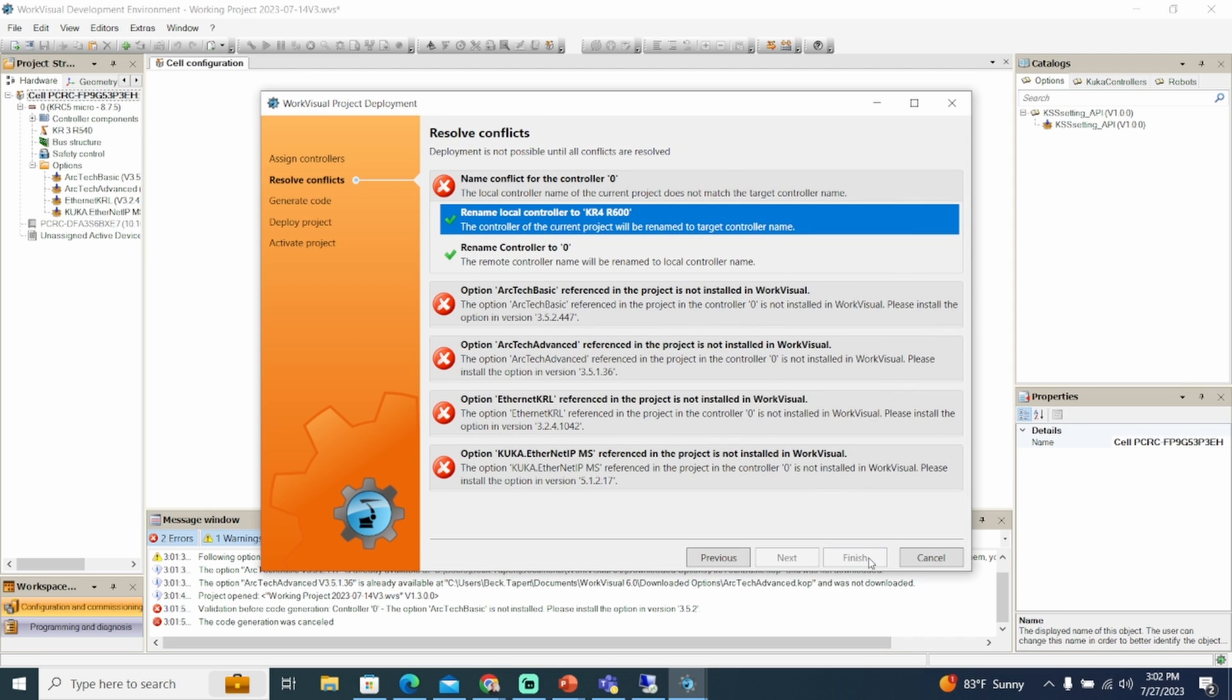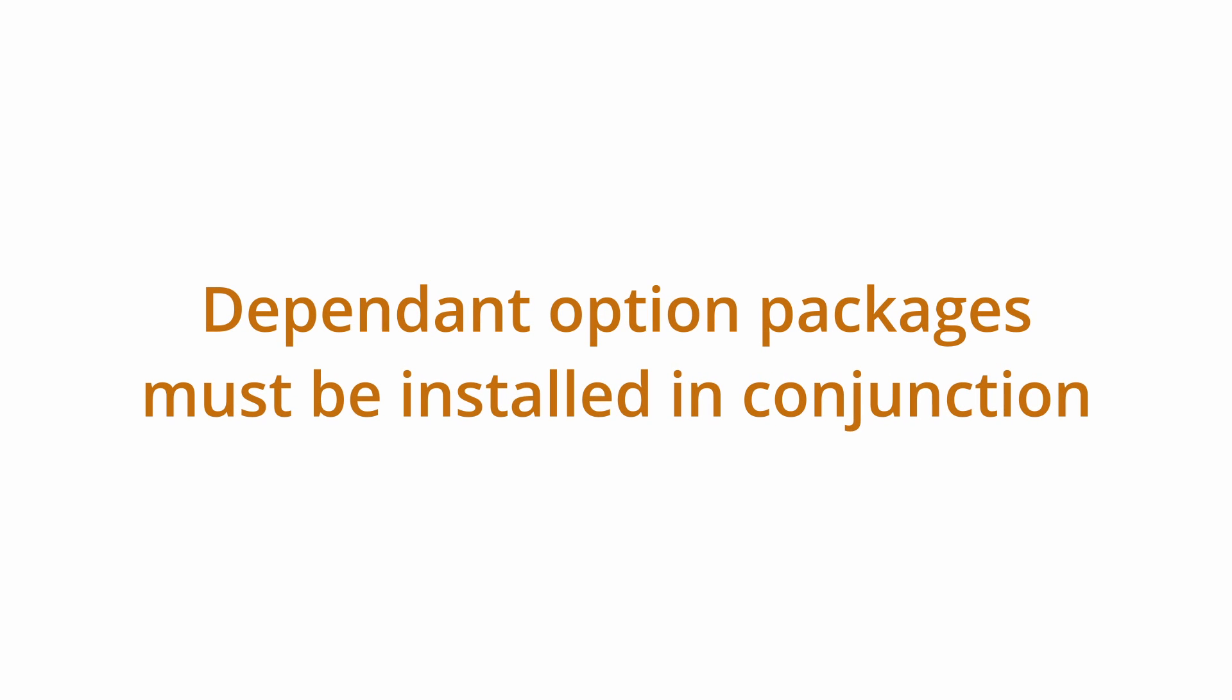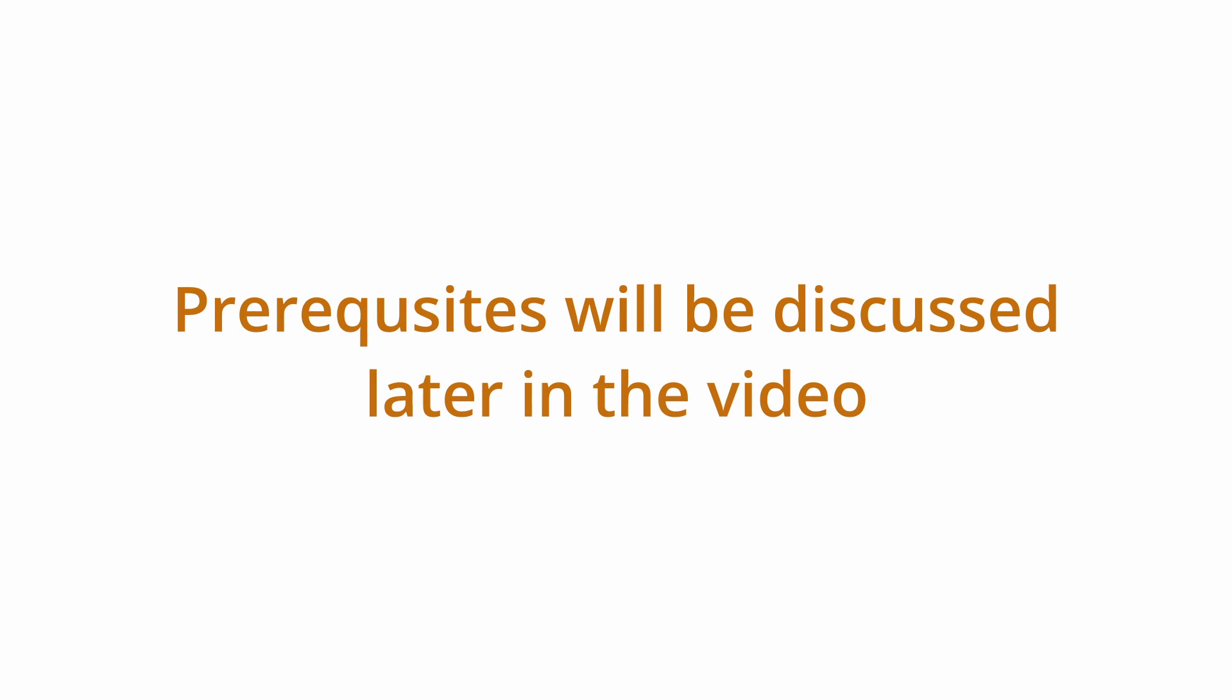Some option packages have dependencies. For example, force torque control is dependent on robot sensor interface RSI and must be installed in conjunction. We'll discuss the prerequisites further in depth later in the video.